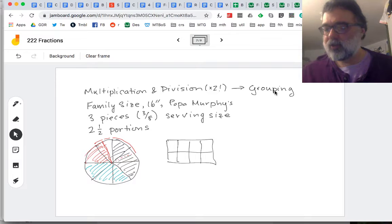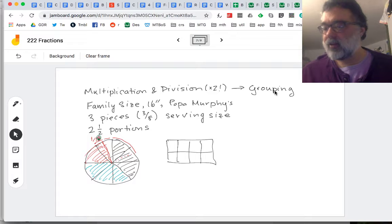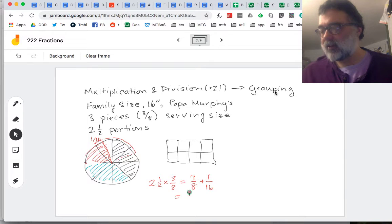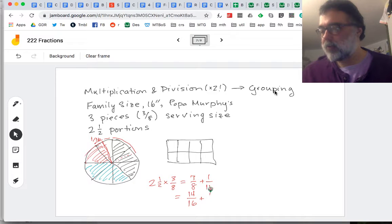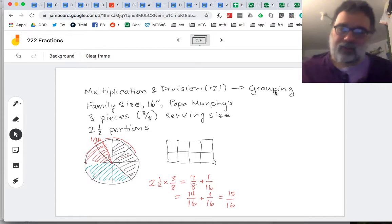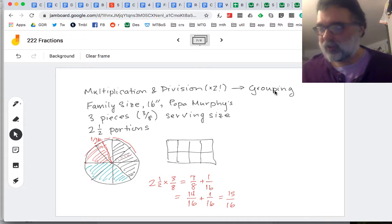Sixteen of these pieces — because two in each eighth — would fill up the whole pizza. So what we've got is that two and a half times three-eighths equals seven of the eighths plus an extra sixteenth. We could think of that as 14 sixteenths using equivalent fractions — chopping each one of those into two pieces plus that extra sixteenth. So we've got 15 sixteenths of a pizza. And you know that little half piece is not going into the fridge — somebody's going to eat it when they're cleaning up.